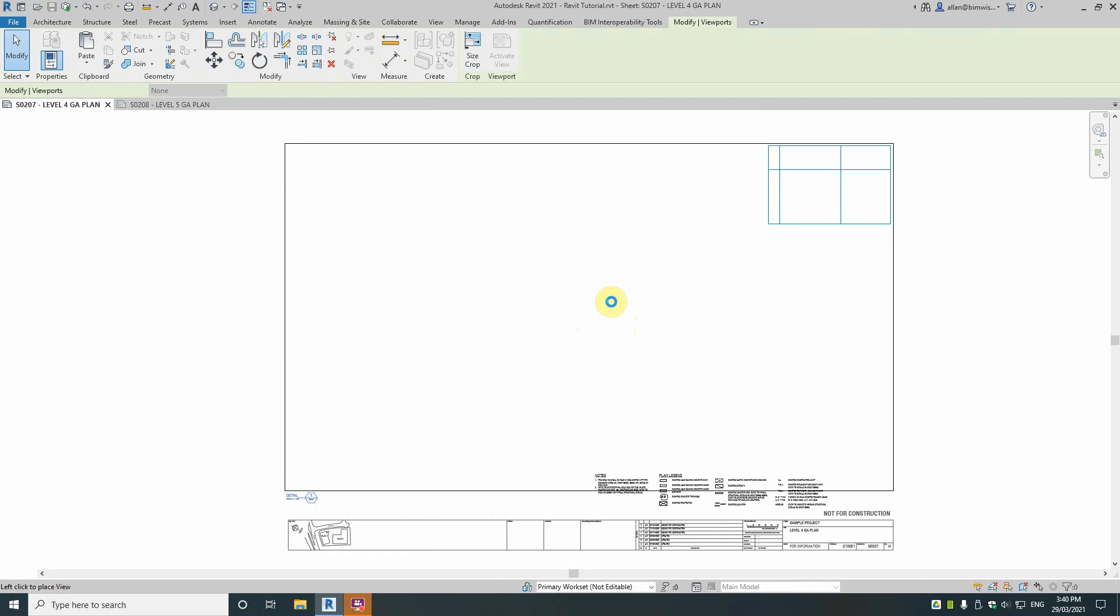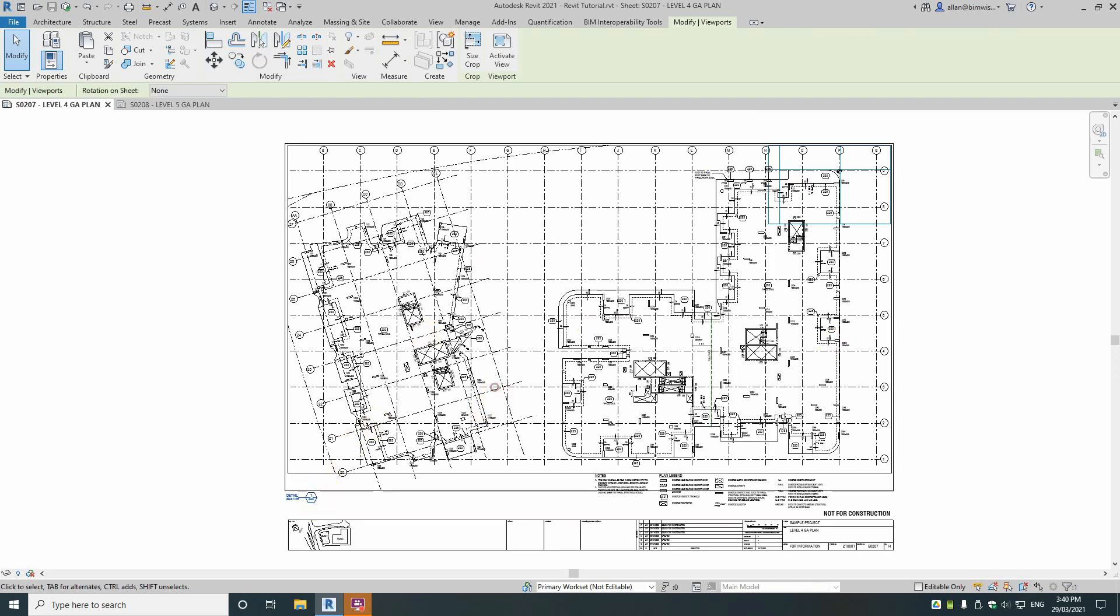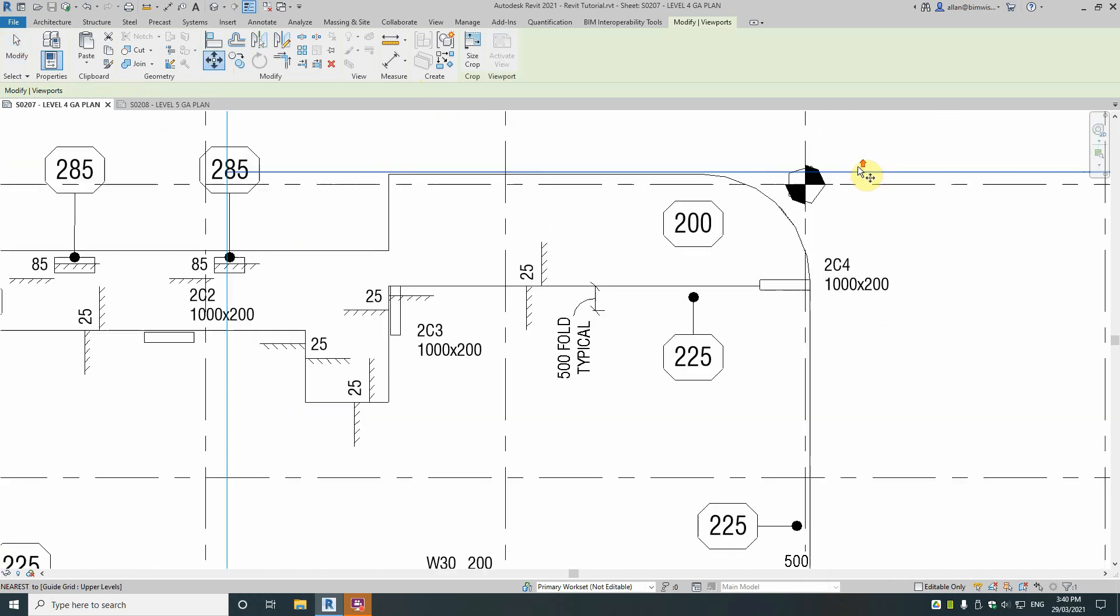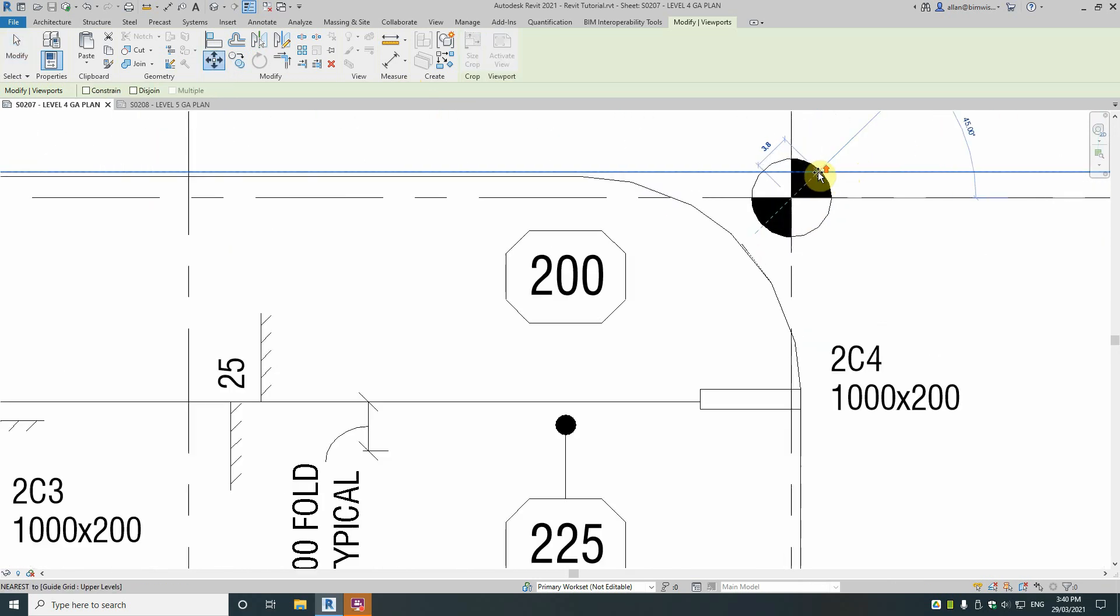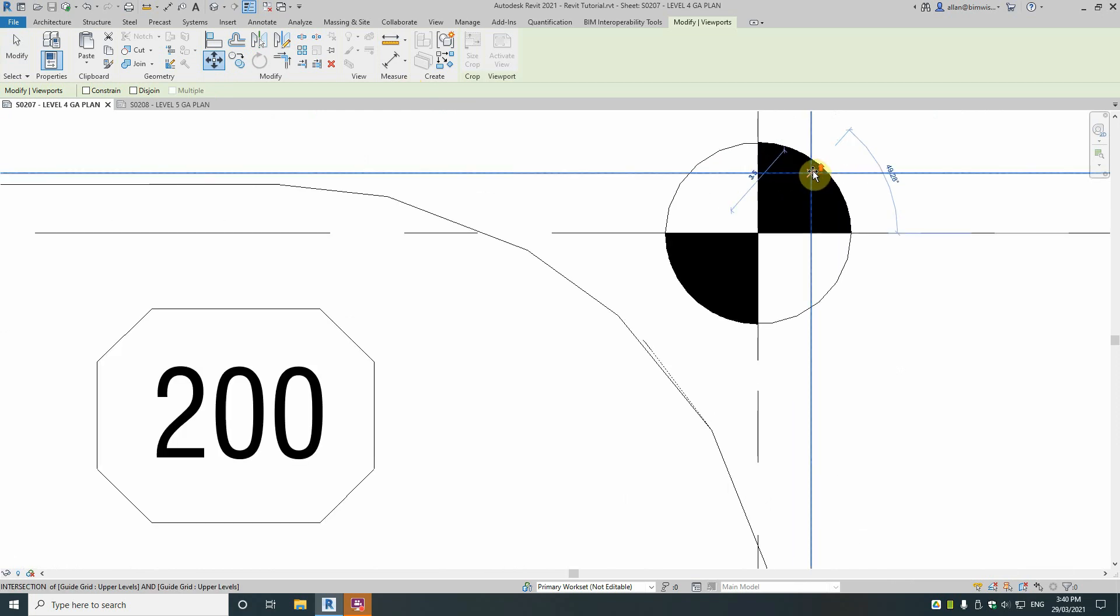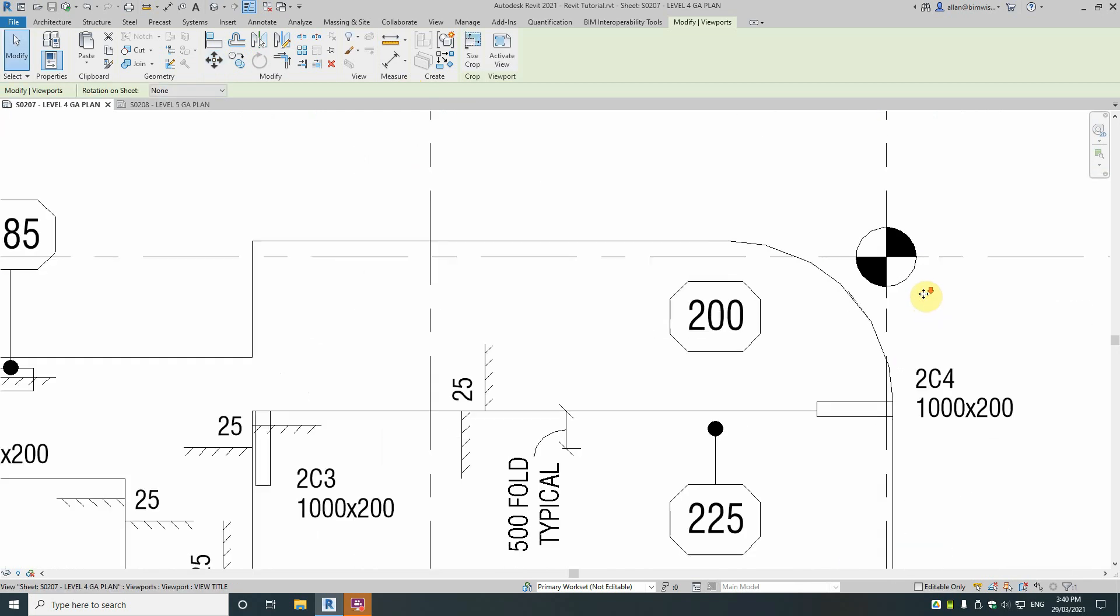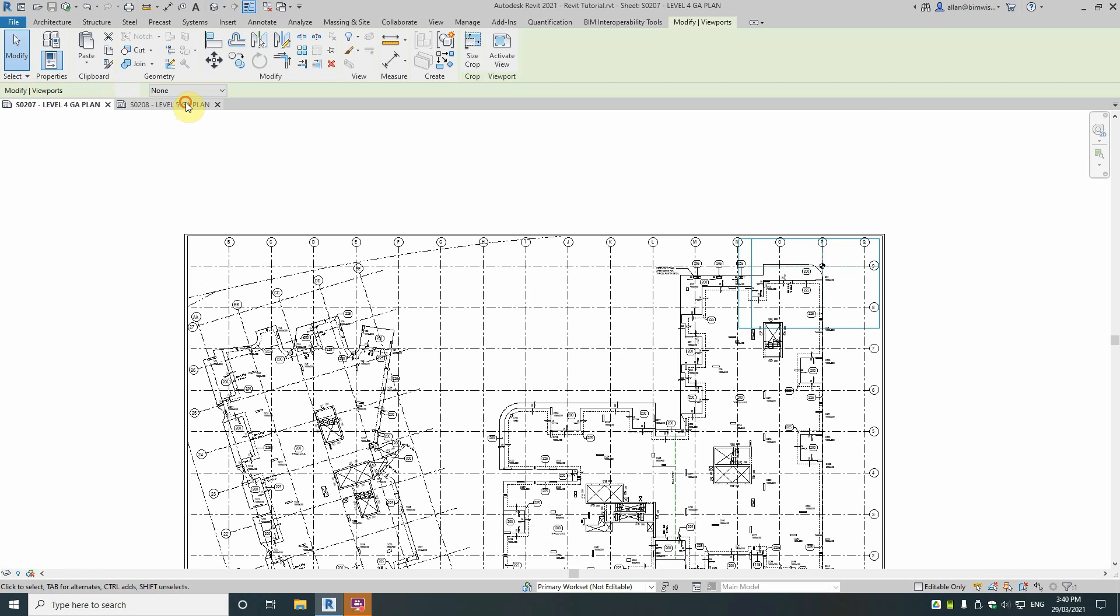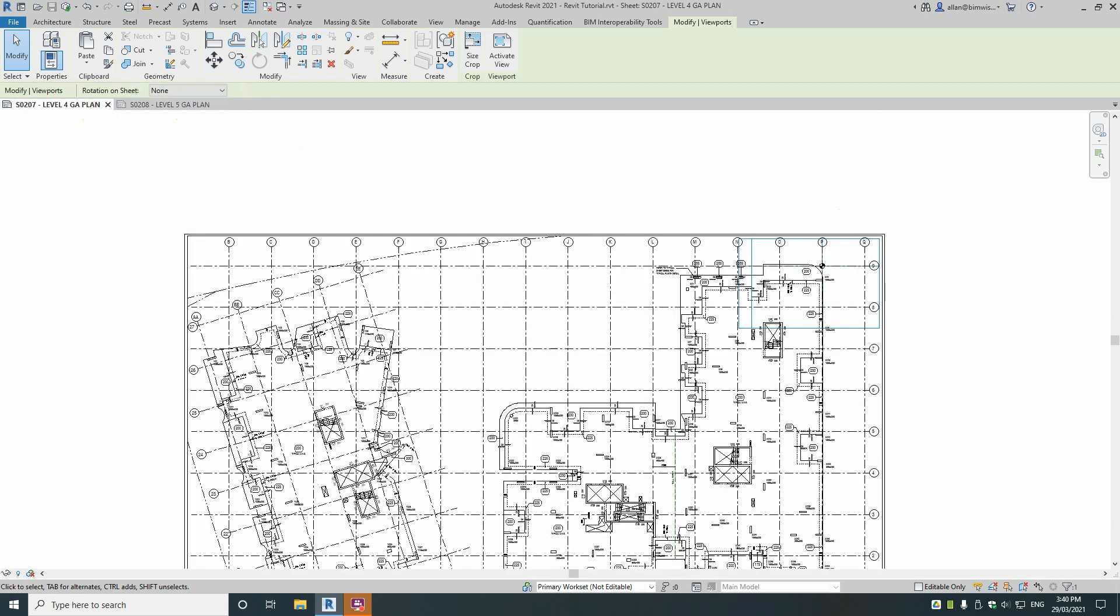And then I will of course because it's the detail title I'll change that to view title. And then I'll click on my view, use the move tool. I have that intersection there, go to that intersection of that grid guide there. Now those two views are aligned perfectly.